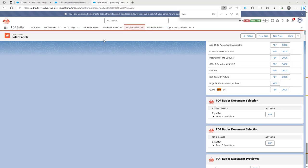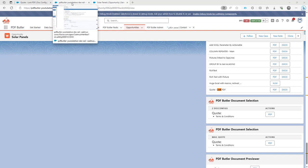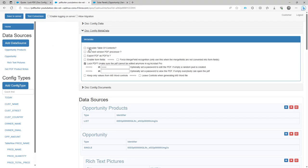Hi. In certain cases, you want to encrypt or lock a PDF. So we have multiple options here. When you open a configuration, a .config, you will see that there is this checkbox, lock PDF.